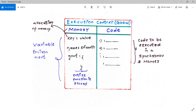This entire memory section is called the variable environment — it tells where the variables live and how they are accessible. The code component is where code executes line by line in a synchronous manner. JavaScript is single-threaded, meaning it can only execute one instruction at a time, and synchronous means it completes one instruction before moving to the next, following a specific order.